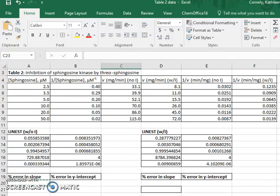I've just completed table two, and I've just completed a line-est function analysis on the data without the inhibitor and with the inhibitor.